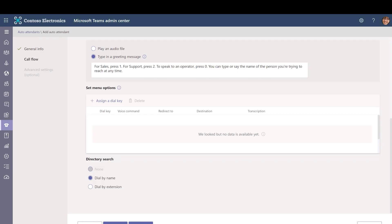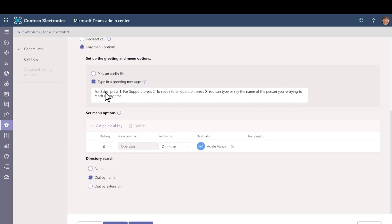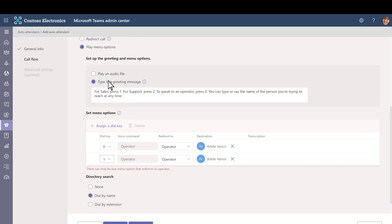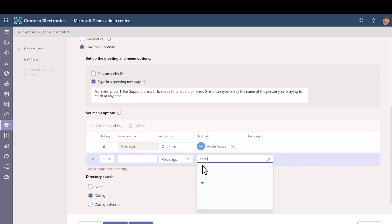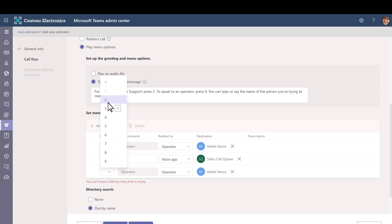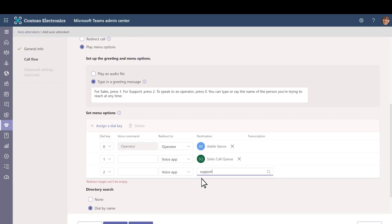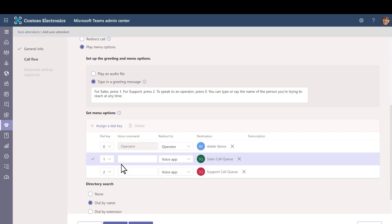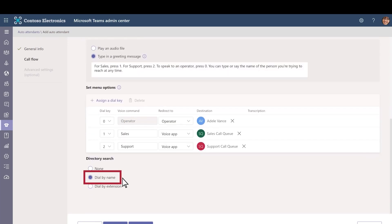Next, we'll set up the dial keys to route callers to our call queues or the operator. Click Assign a dial key to configure each key that you want to use. We'll assign the 0 key to the operator that we configured earlier. We'll assign the 1 key to sales by redirecting to a voice app and then searching for and choosing the sales call queue team. We'll assign the 2 key to support by redirecting to a voice app and then searching for and choosing the support call queue team. Next, we'll type in voice prompts for the sales and support queues so callers can say those options if they want. We'll leave directory search set to dial by name so callers can spell the name of the person they want to reach on their telephone keypad.